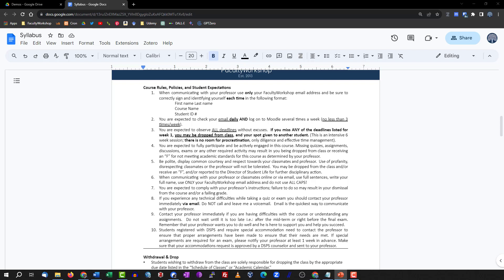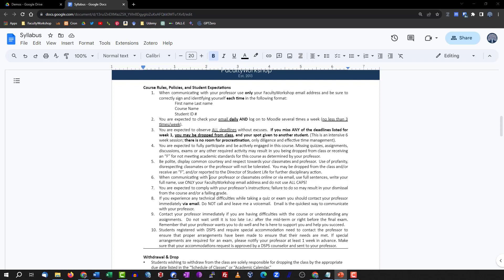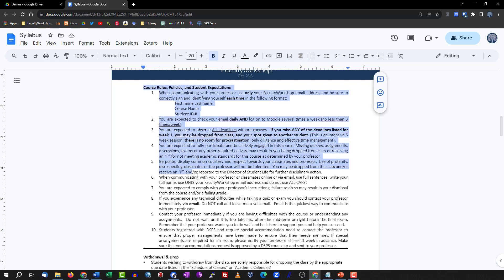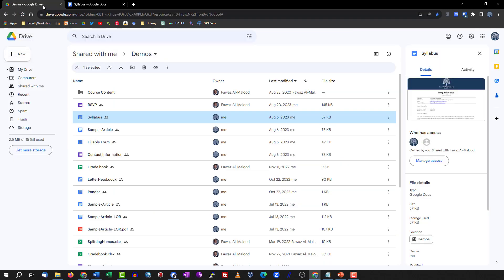The first thing we're going to do is create some quiz questions using ChatGPT. One of the things I usually like to do at the beginning of the semester is have students read my syllabus and give them a syllabus quiz. This is a sample syllabus with course rules, class policies, and student expectations. We're going to go to Google Drive and use the Google Forms add-on called GPT Quiz Generator.